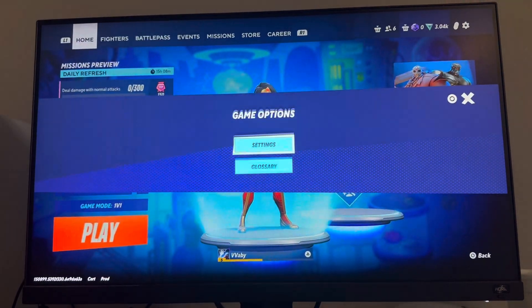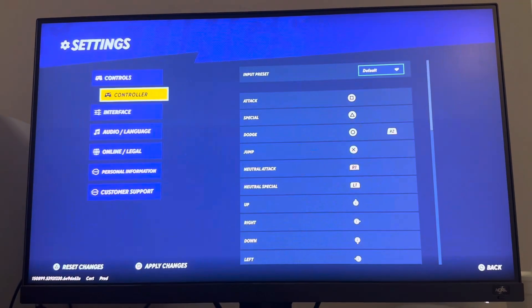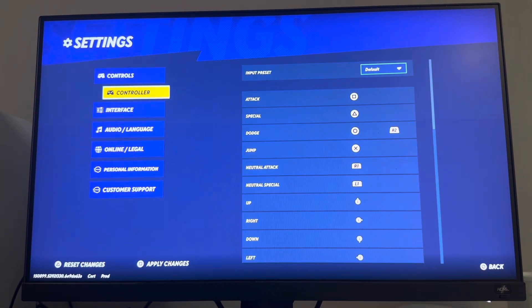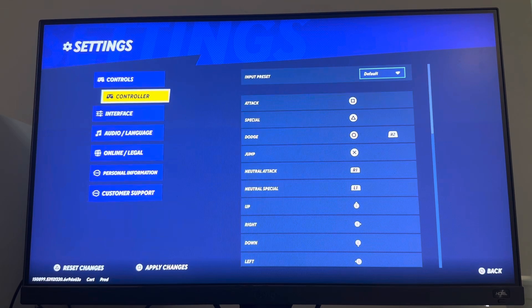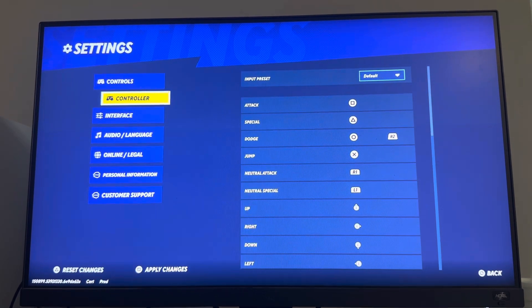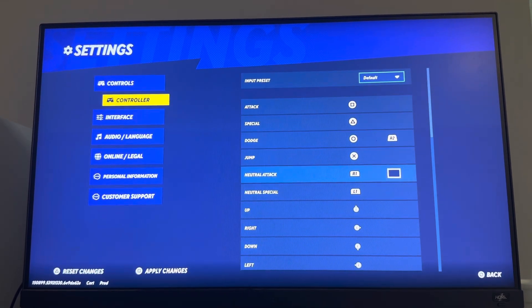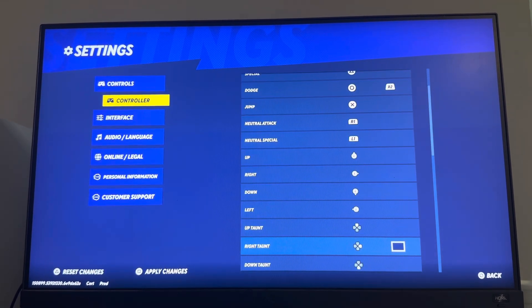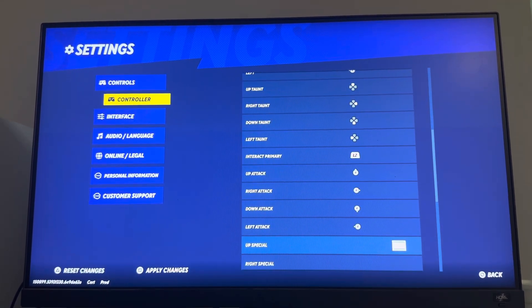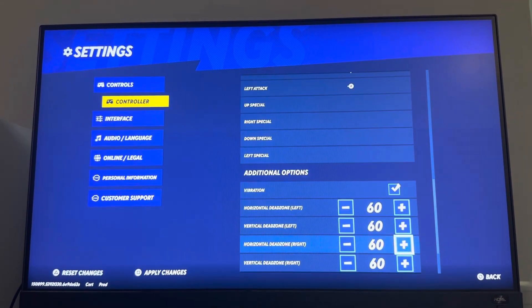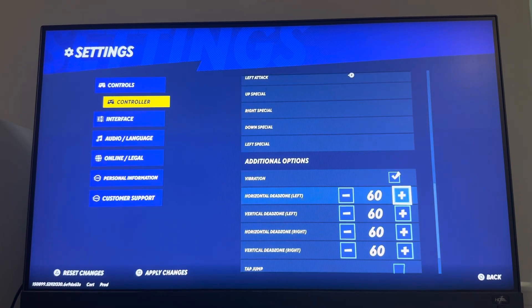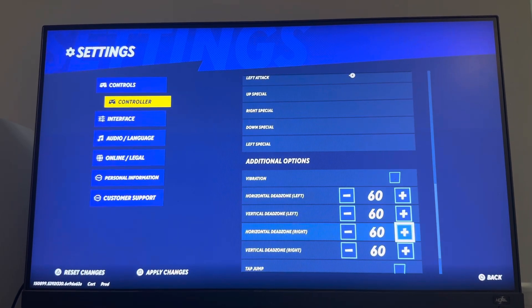I'll turn it off, but you can go to Options, Settings, Controller. It's a little weird to find it. Then you want to scroll down until you see Vibration. You can turn vibration on and off right here.